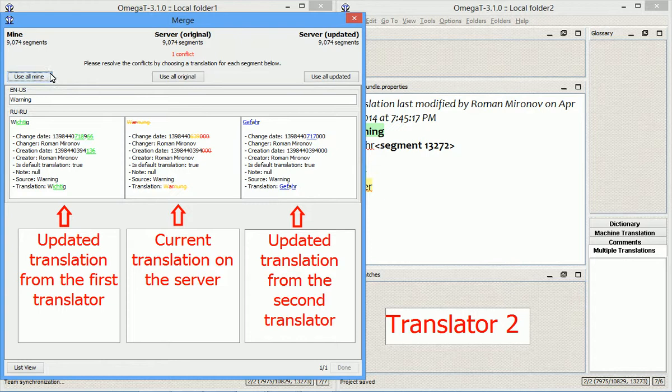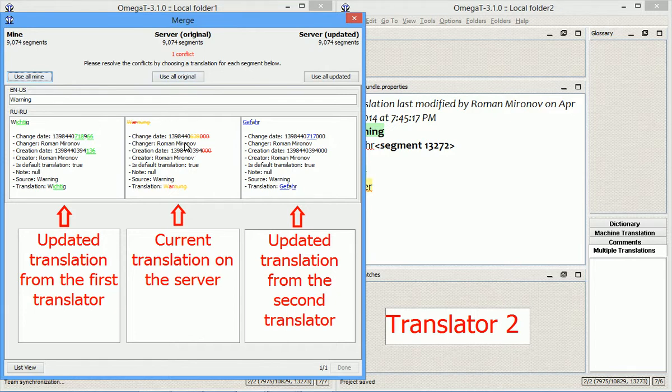So you can use your translation, the translation that you made, you can use the original translation that was stored on the SVN server, and here you can choose the updated version.